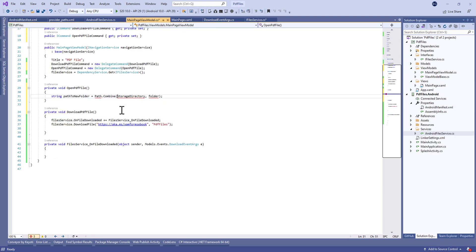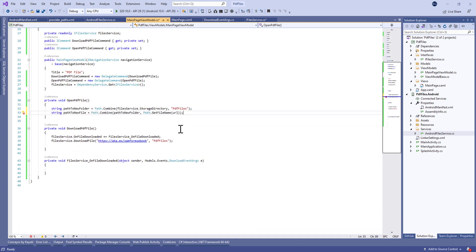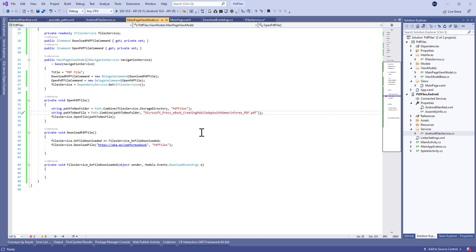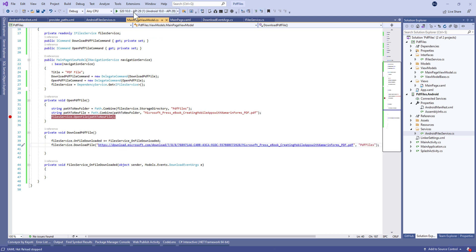Now let's move to the ViewModel. Inside OpenPdfFile we're going to call FileService.OpenPdfFile and we need to build the path to the new file and pass it as a parameter. We need to make sure the file name ends with something like '.pdf' — matching the URL — and we should use the real URL to the PDF file, not a redirected one.